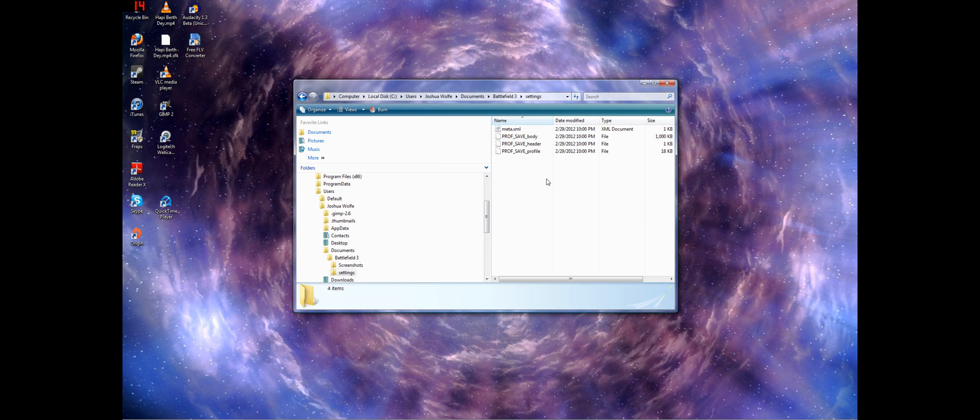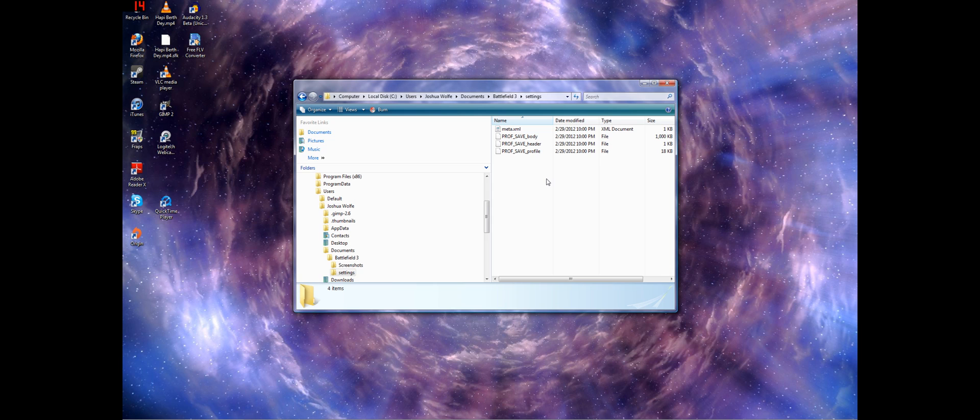For some reason, lazy programming, whatever, they will not go out and find your My Documents folder. It took me literally a week and a half searching to find my answer.